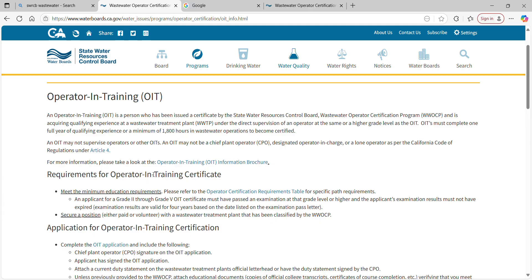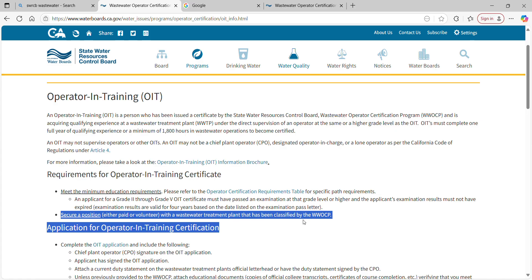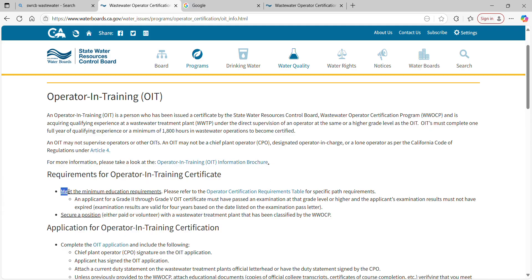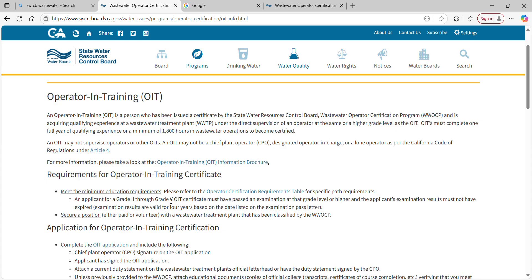In California, OIT is not a certificate you go test and achieve. OIT is something that is issued to you after you have secured a position — either paid or volunteer — at a wastewater treatment plant that has been classified by the state of California. Then the CPO will issue you a duty statement. You fill out an application with your minimum education requirement attached and submit it to the water boards.